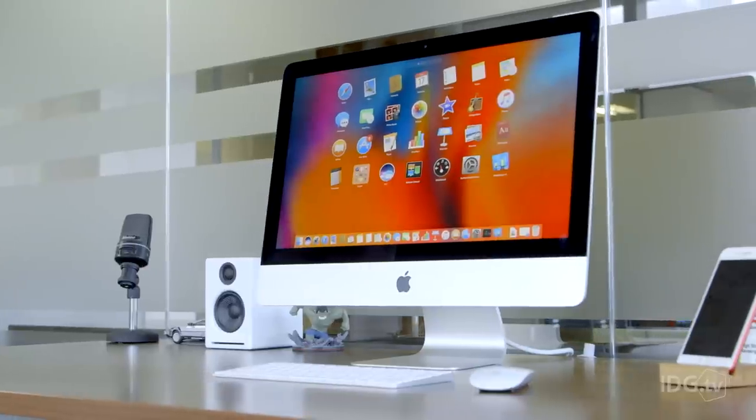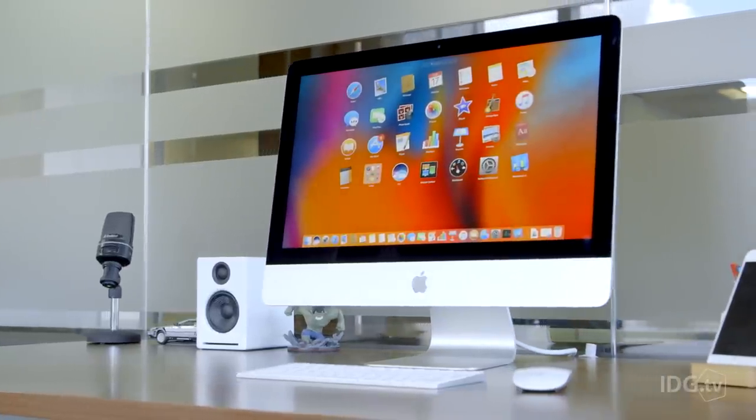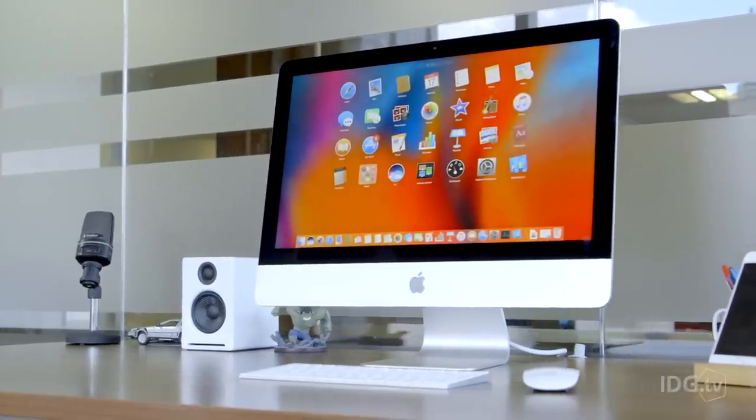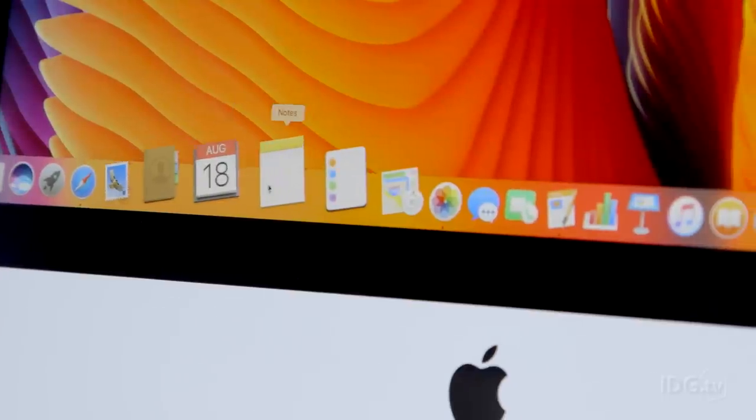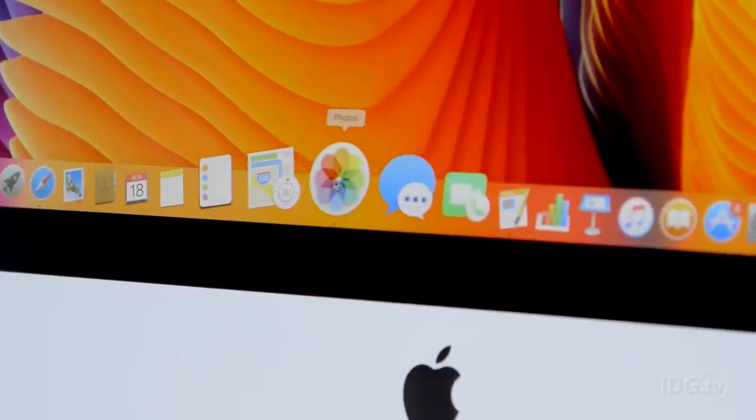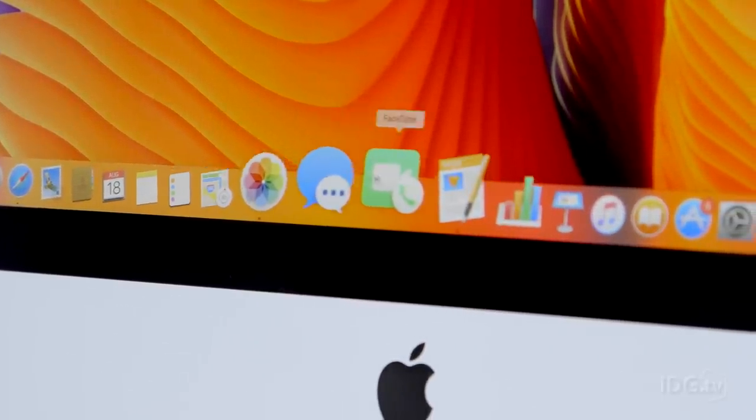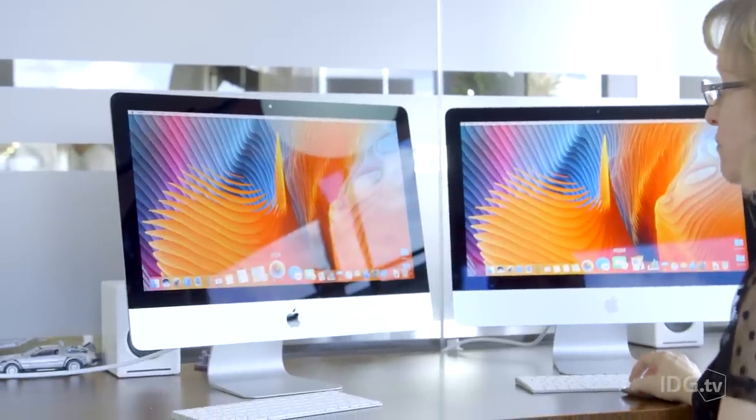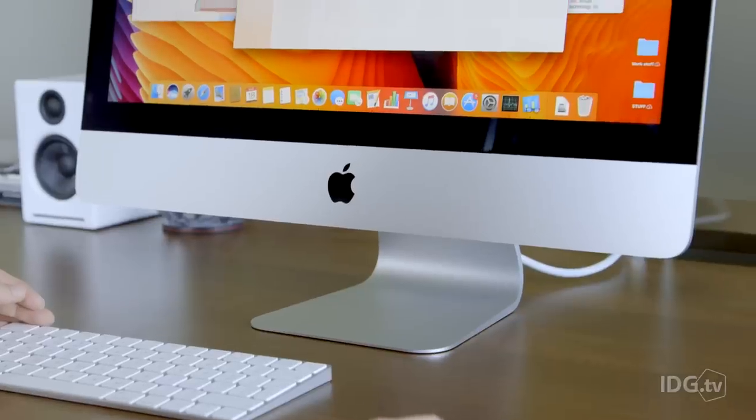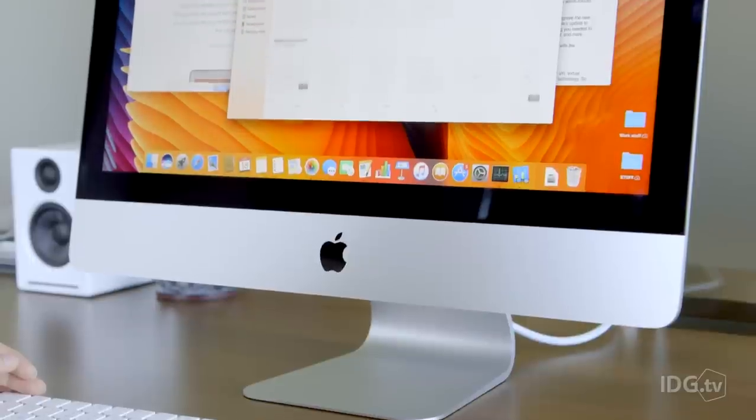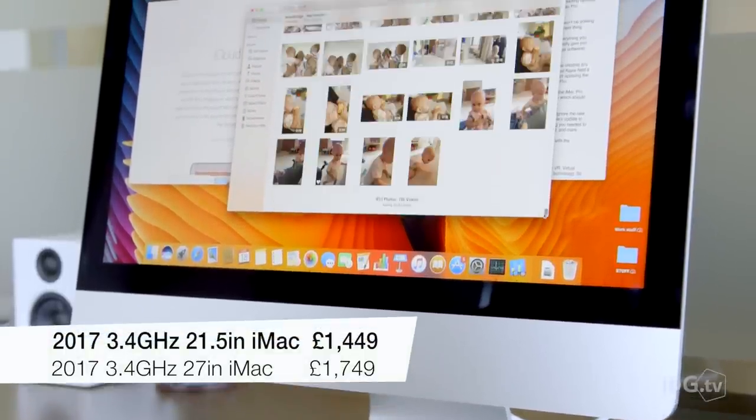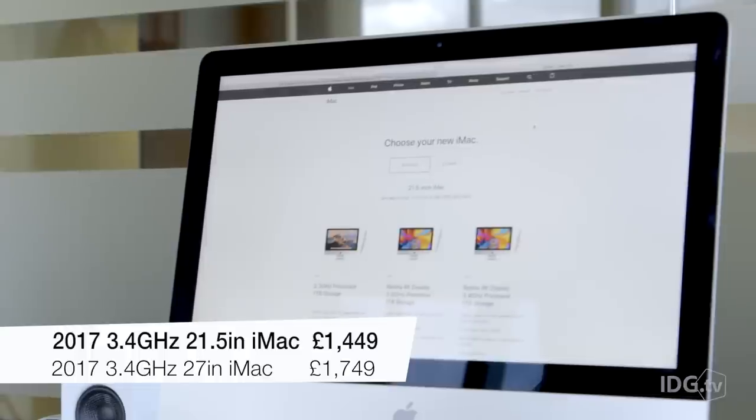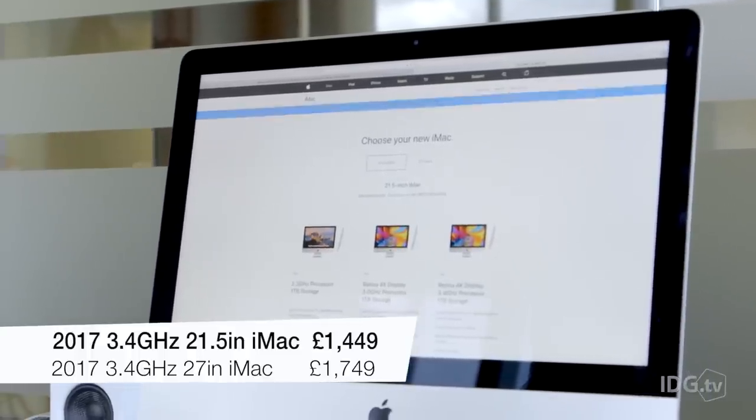We're impressed by the new 21.5-inch iMac, although we'd always recommend spending a little bit more to get the Retina display. The entry-level model is no longer crippled like its predecessor, and it's a decent machine. The differences between the 3.4GHz 21.5-inch and the 27-inch models are significant, but the price difference here is £300.